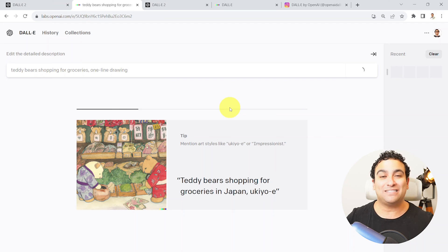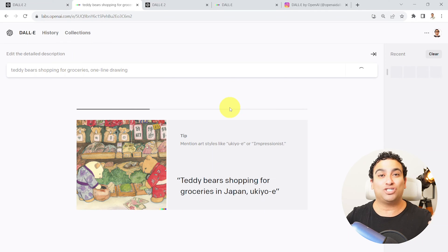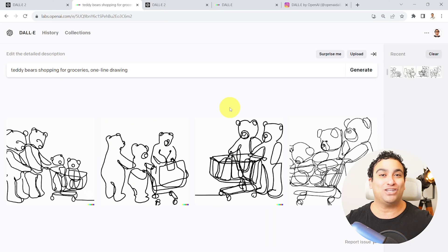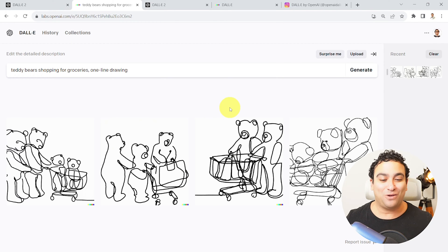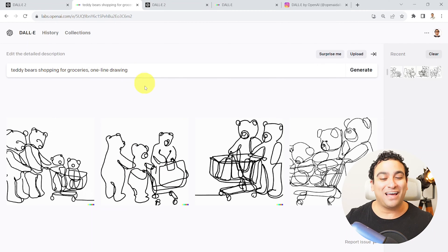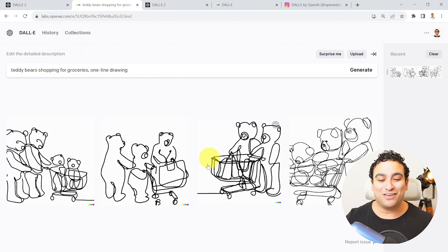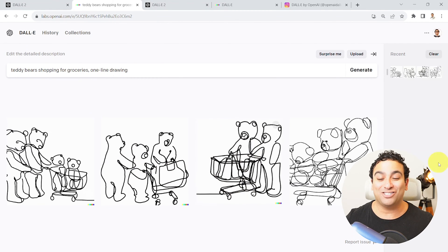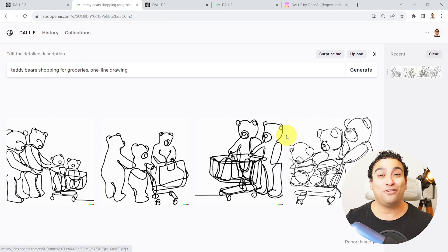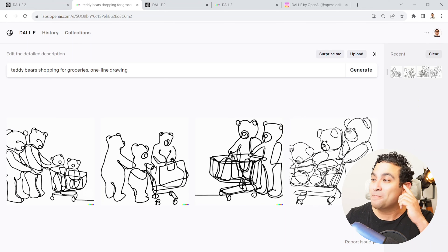It simply takes natural language text and then converts it into an image, and that would be the creative imagination of artificial intelligence. And look at this. Because I mentioned teddy bear shopping, so these are teddy bears shopping and one line drawing. Pretty powerful, pretty amazing.